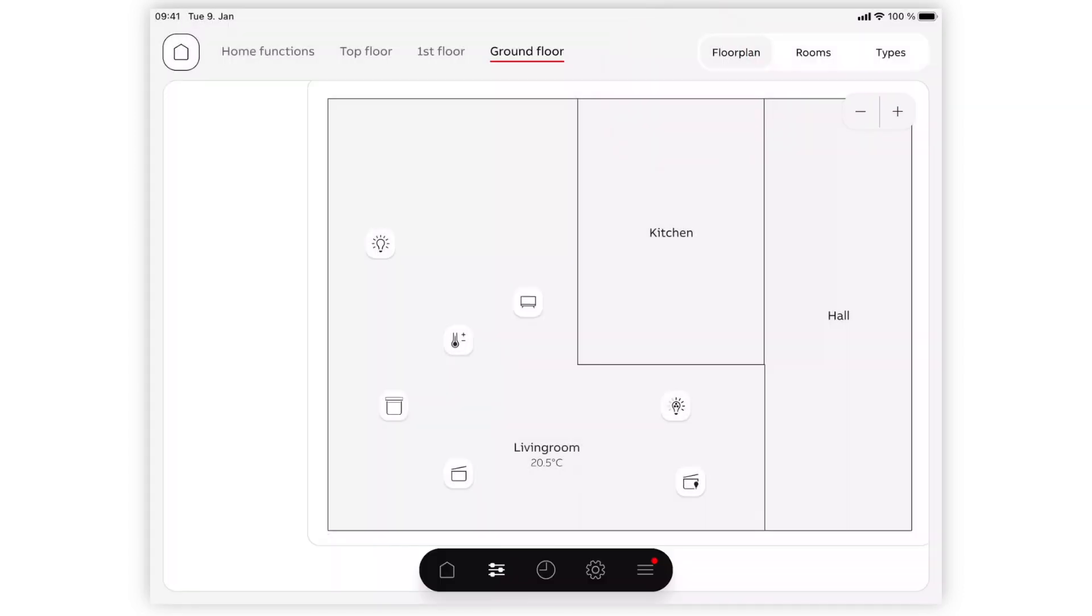To switch off a dimmable light, just click on it briefly. Your shutters are displayed by the shutter icon.